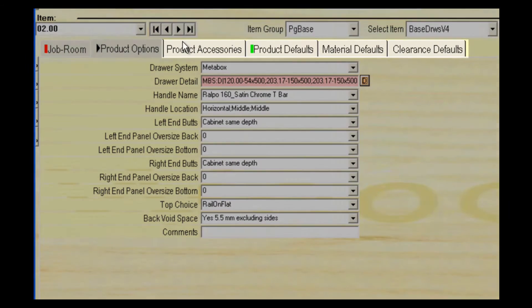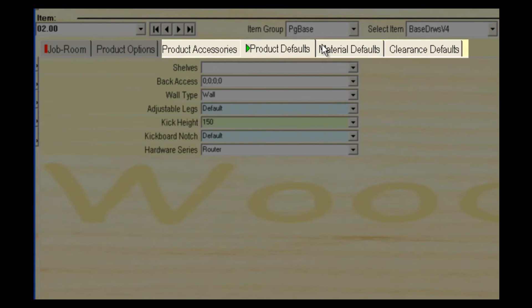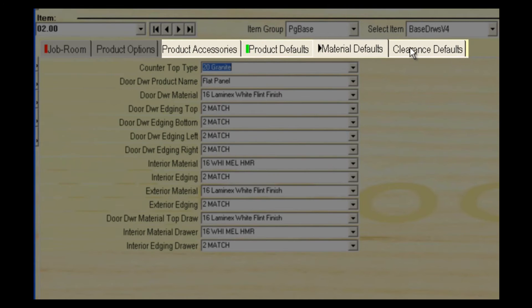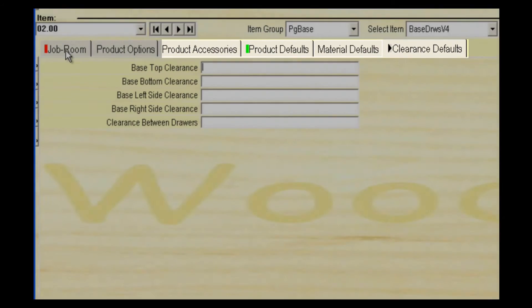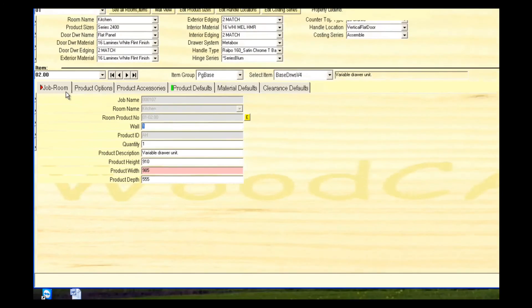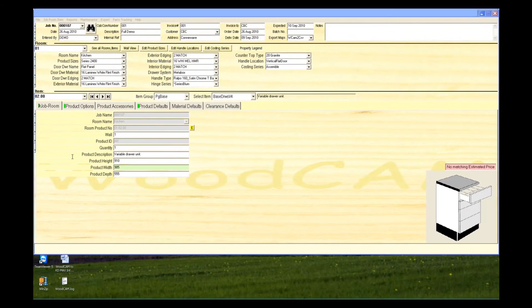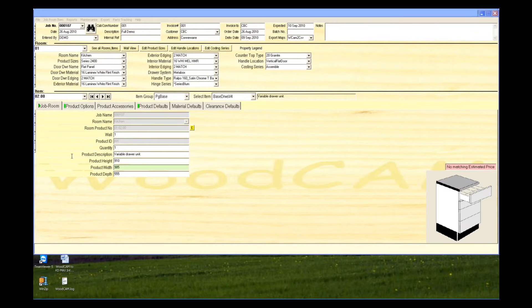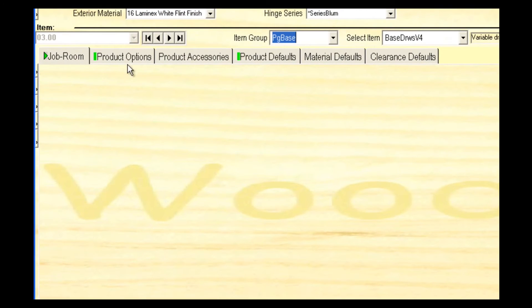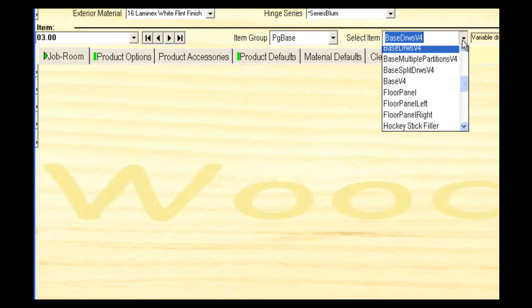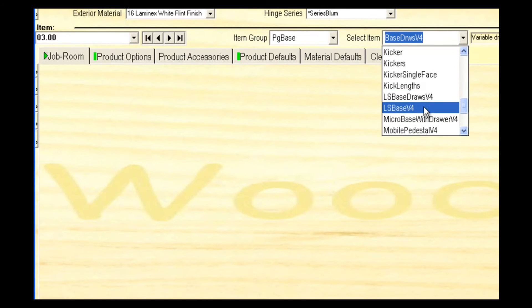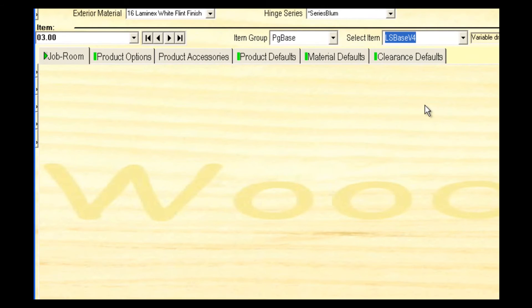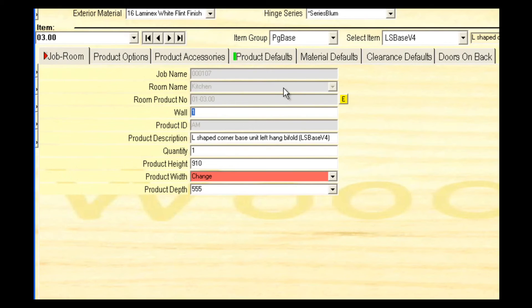Product accessories and defaults allow you to apply further settings to this cabinet. The last cabinet we'll enter into this demonstration is an L-shaped base unit. Select add item and select LS base B4. Tab down and enter the product width. This one will be 950 by 950.